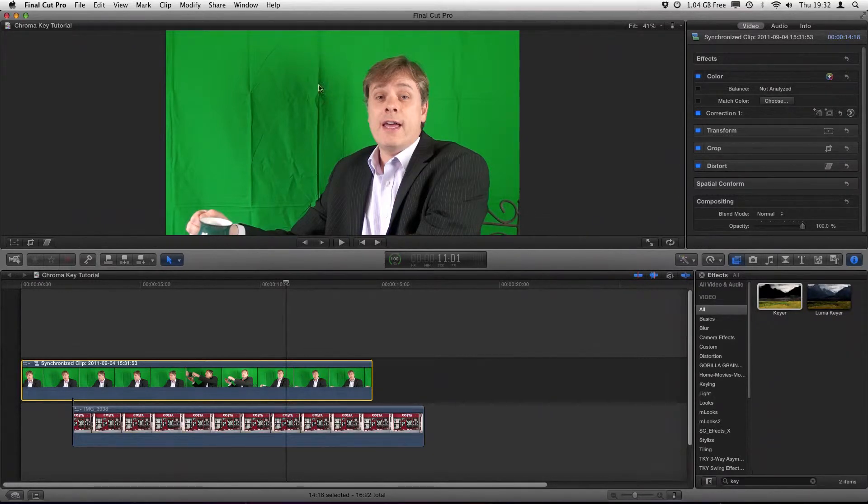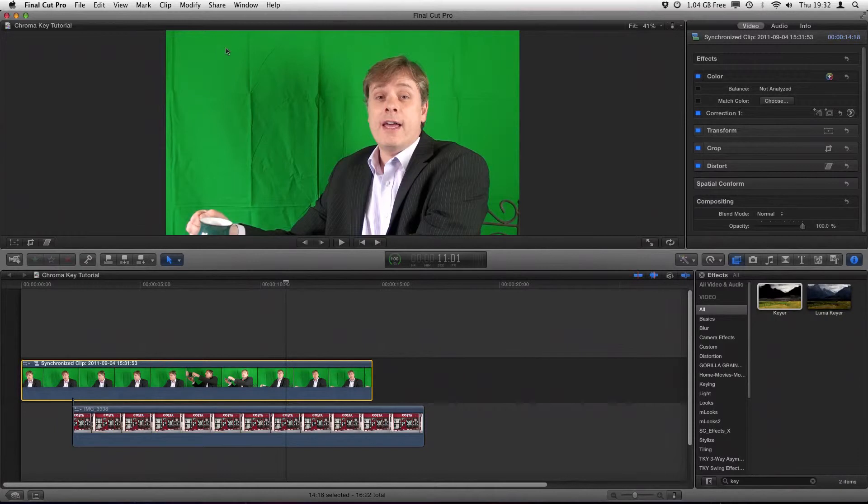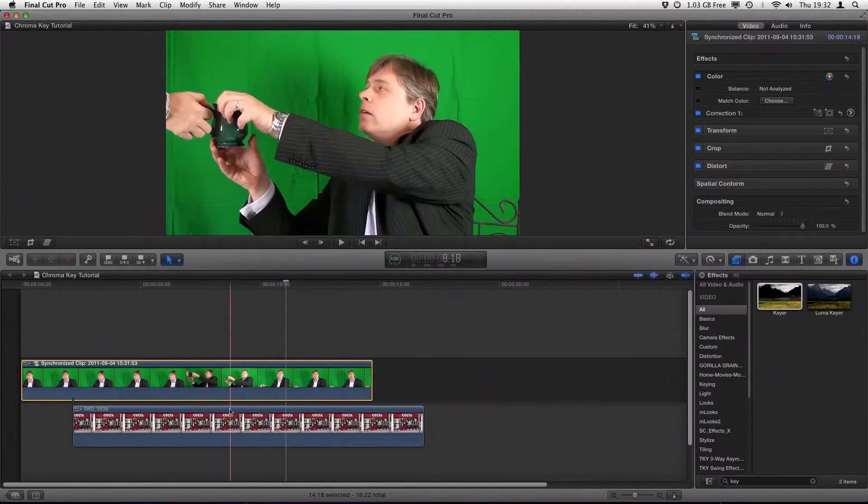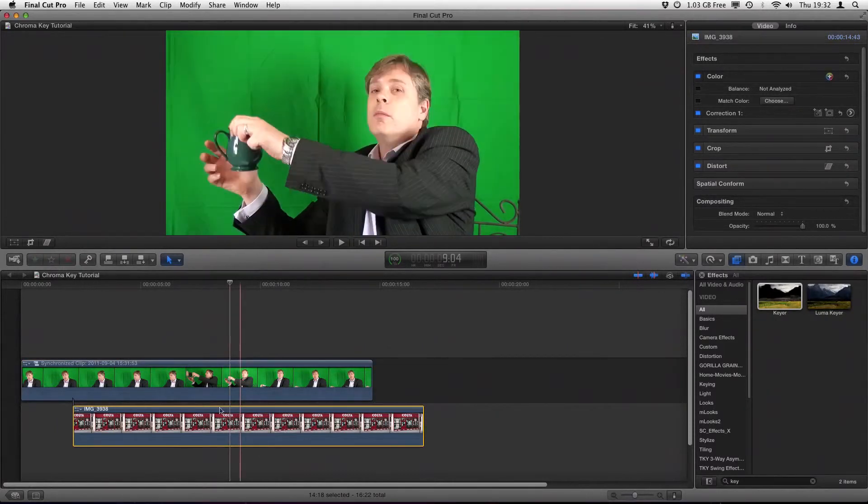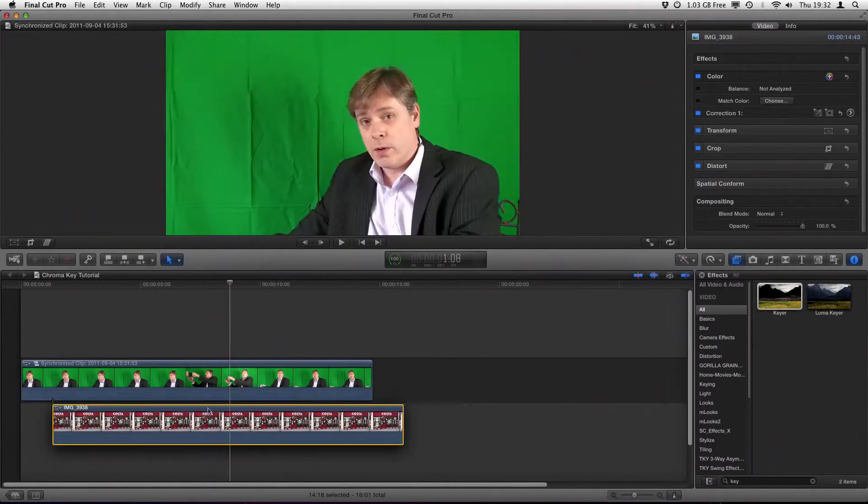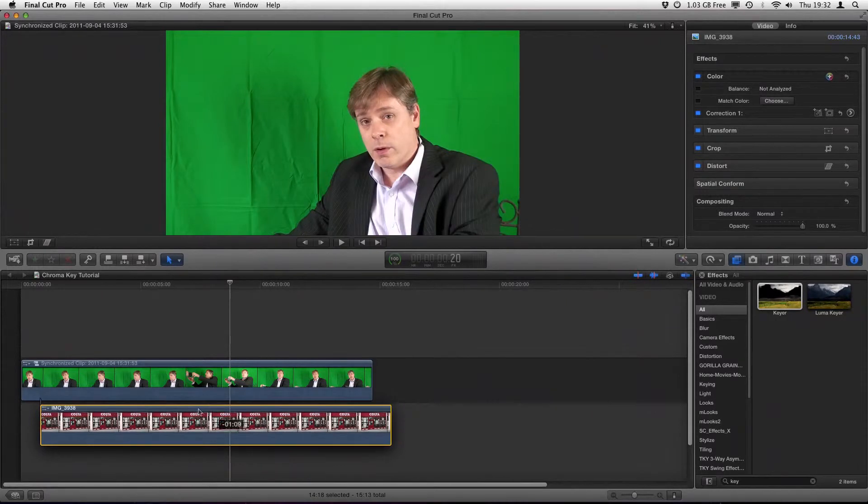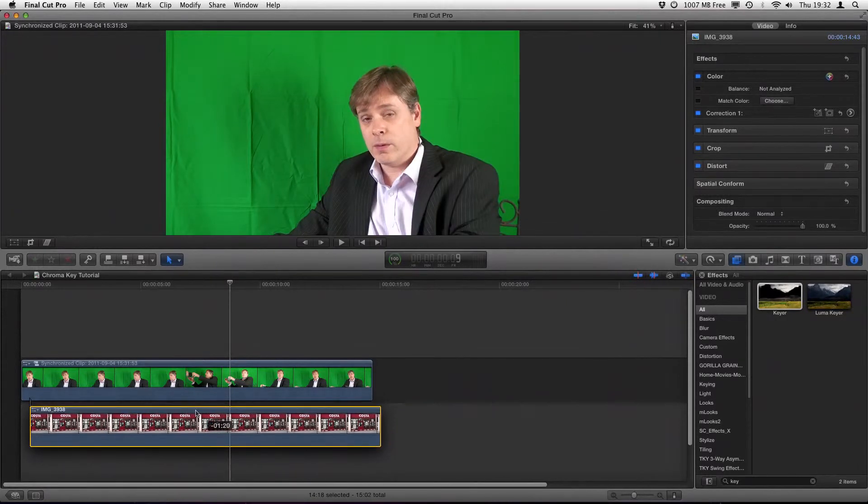You'll notice the particular issues on this are actually the creases within the green cloth, which are going to confuse the keyer within Final Cut Pro X, but we'll show how to get around that.